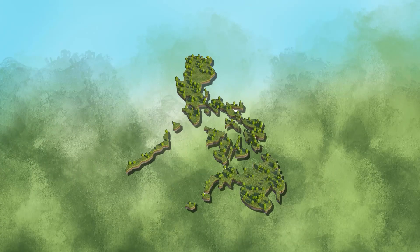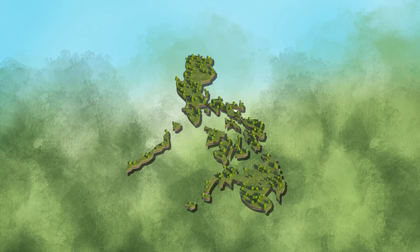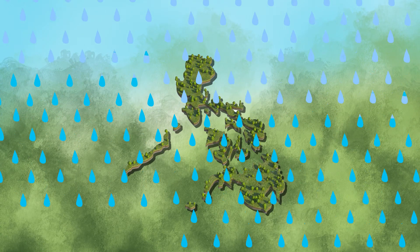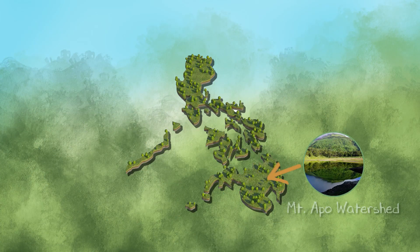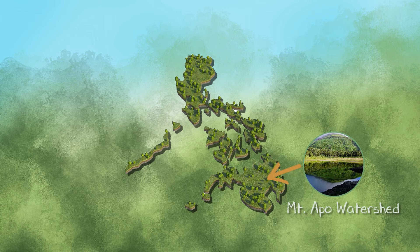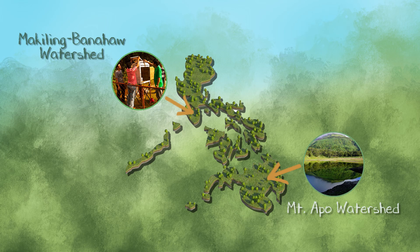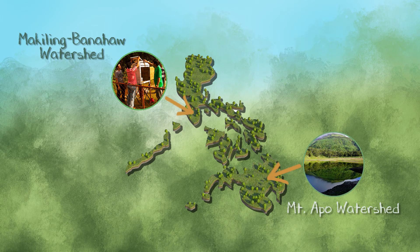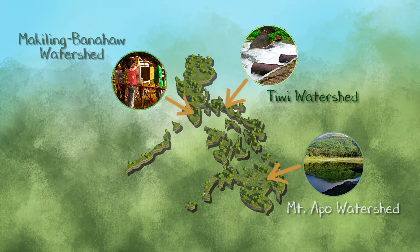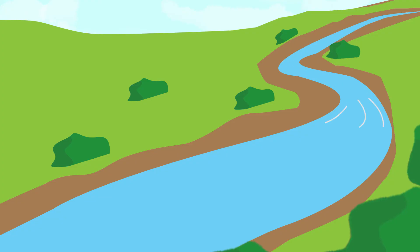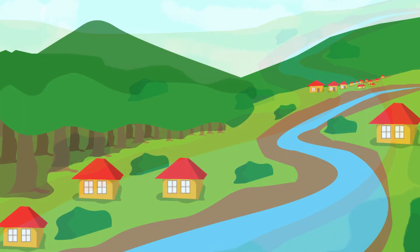There are many watersheds here in the Philippines because we are abundant in rainfall. Mount Apo in Davao, Cotabato for example, Makiling Banahaw in Laguna and Quezon, Tiwi and Nilbay, and many more. These watersheds are the source of water for many communities in the area.